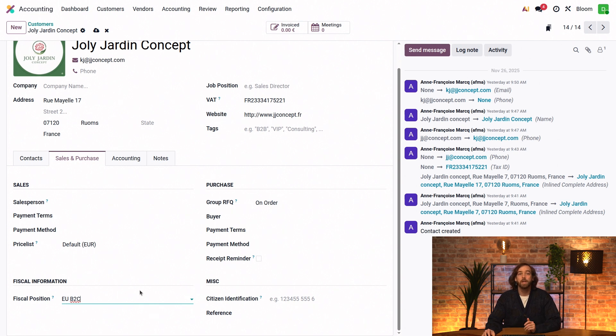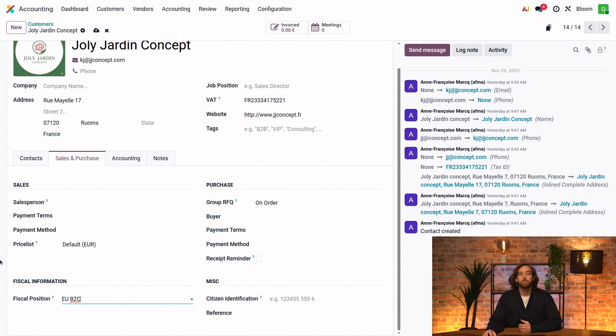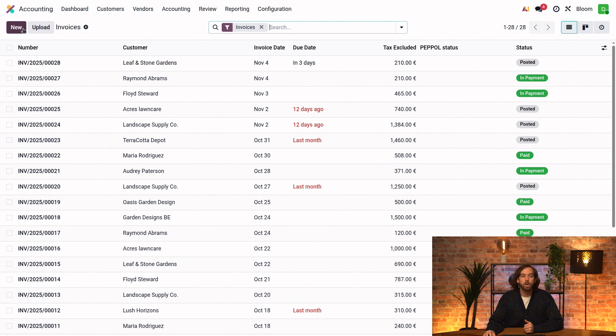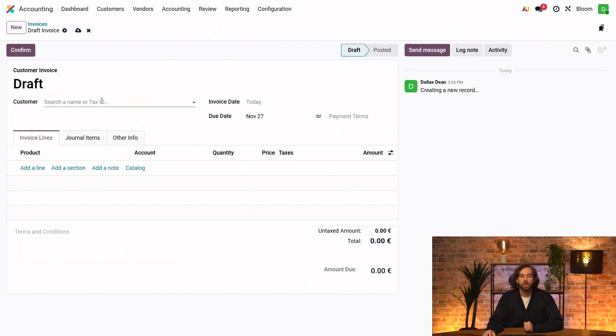And finally, if we need to be even more specific, we can set fiscal positions manually on an individual record such as an invoice. So we'll go to our invoices, and we'll create a new one.